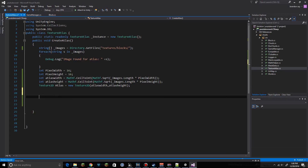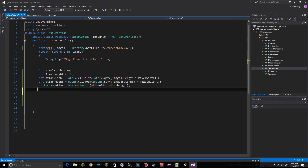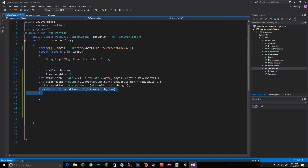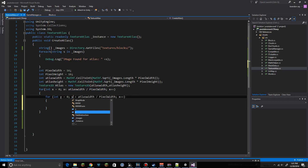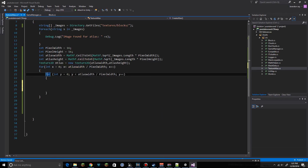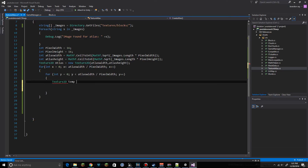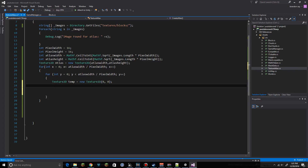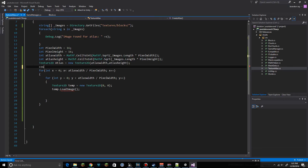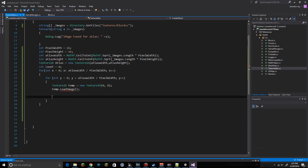Instead of a counter, we'll use a for loop: x from 0 while x is less than atlasWidth divided by pixelWidth, and the same for y on the height axis. Inside we create a temp Texture2D, set to zeros, and call temp.LoadImage. We also add a counter starting at zero, incrementing at the end of the loop.